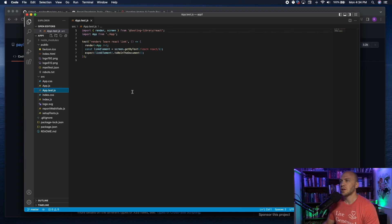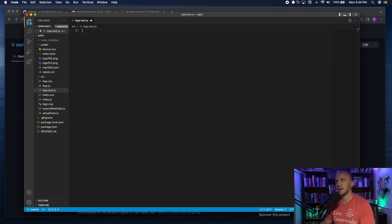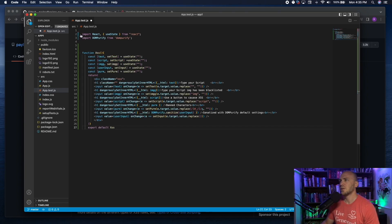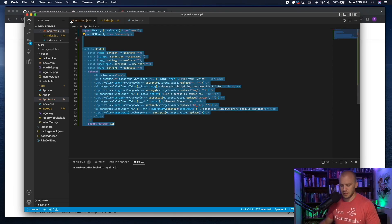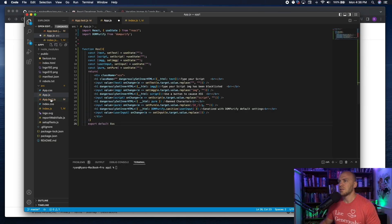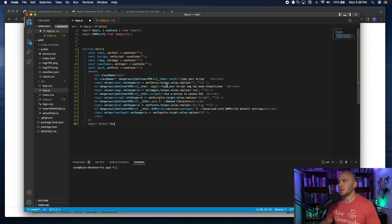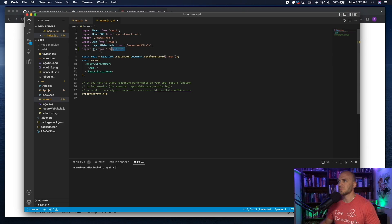We have our index.js which imports the app. Come over here, delete the existing content, and paste in the code from the description or my GitHub page. Hit Command+S to save. Then go to app.js — paste the code there. Save that file as well.